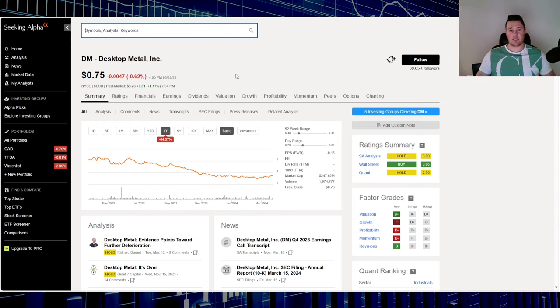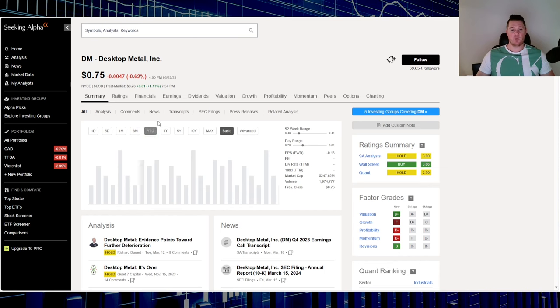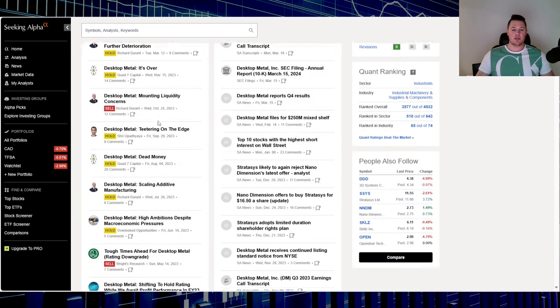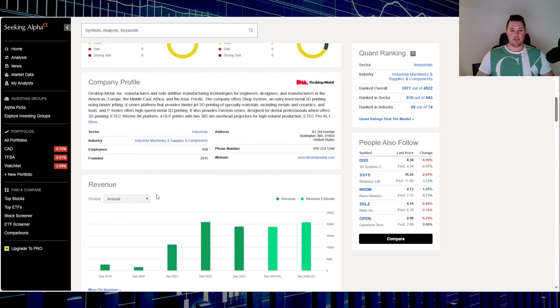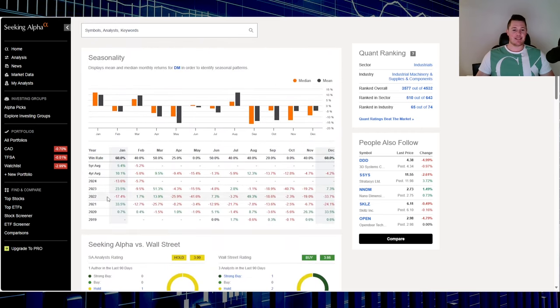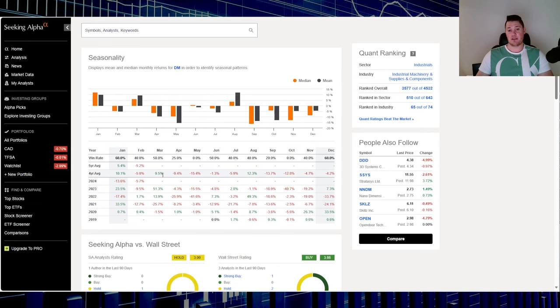Moving on to stock number two, Desktop Metal, ticker DM. On Friday went down 0.62%, over the last one year down 64.57%, 2024 flat. Seasonality over the last four years is up 9.5% in March. March and January seem to be their best months, so that might be something to consider as a long-term investment.